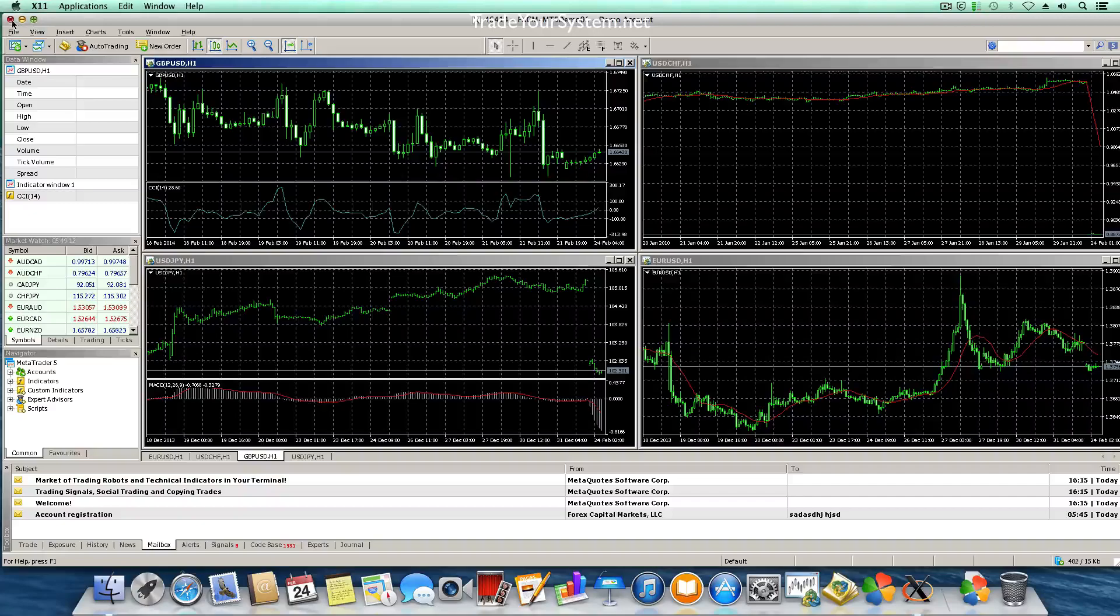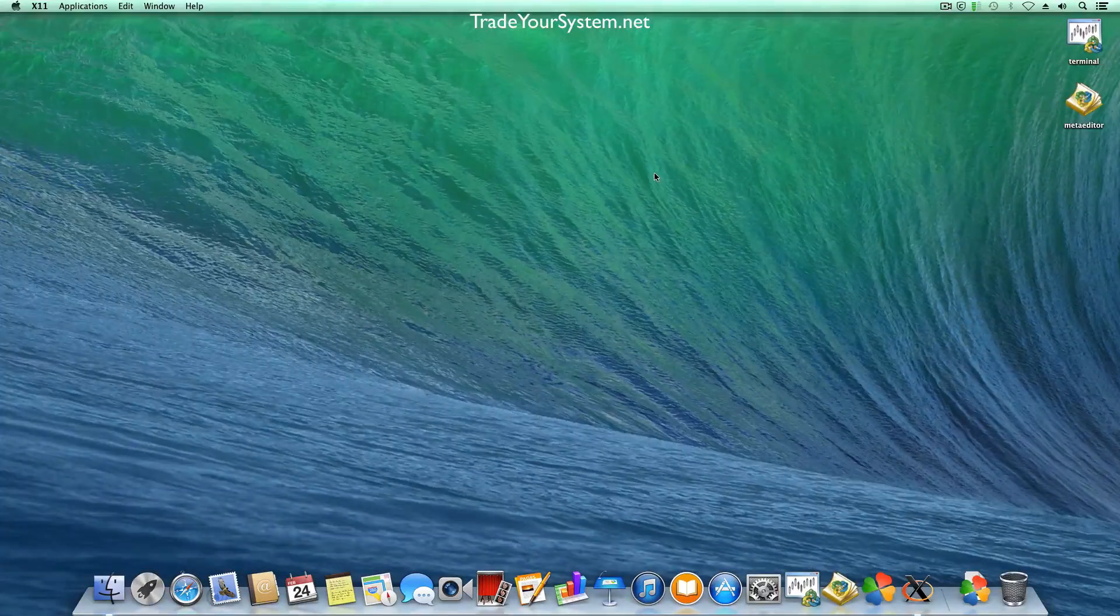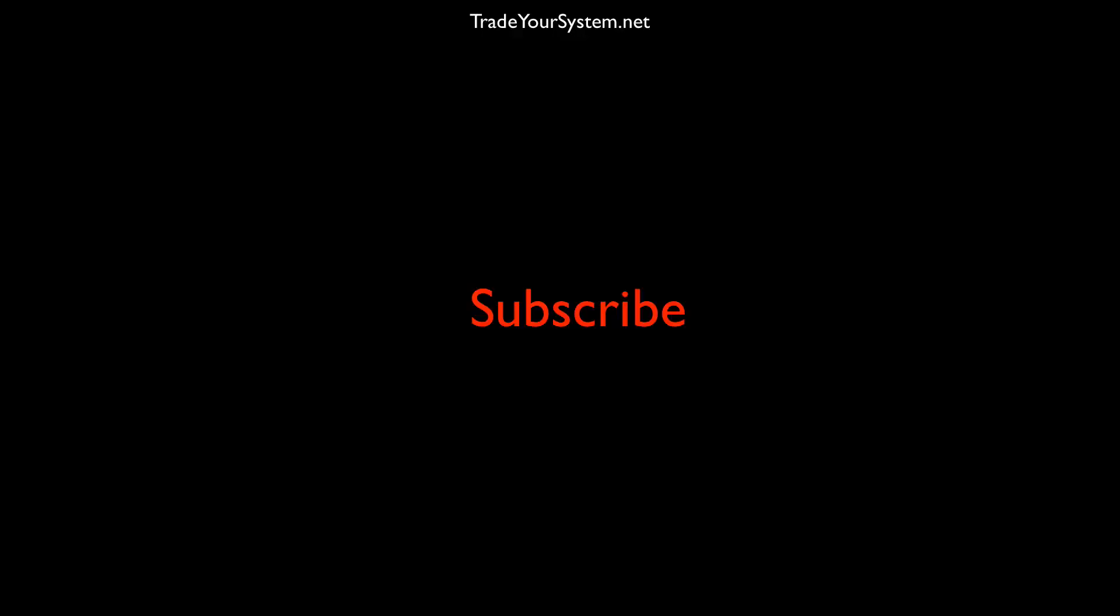All right thanks for watching and as always like this video, give me some comments below, let me know what you think and don't forget to subscribe. Okay thanks for watching guys.